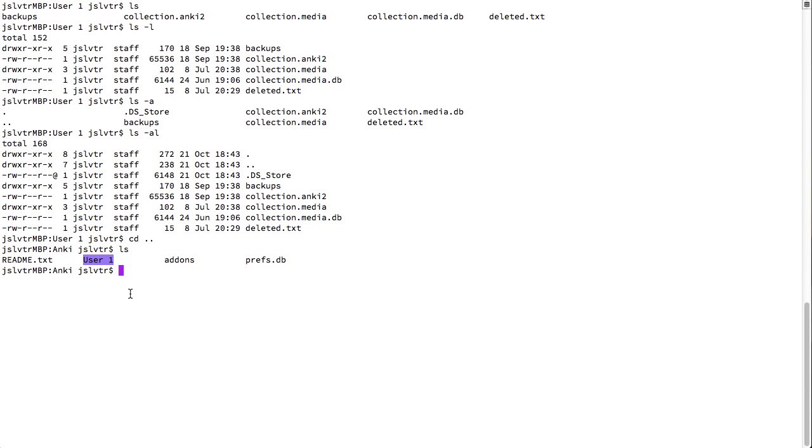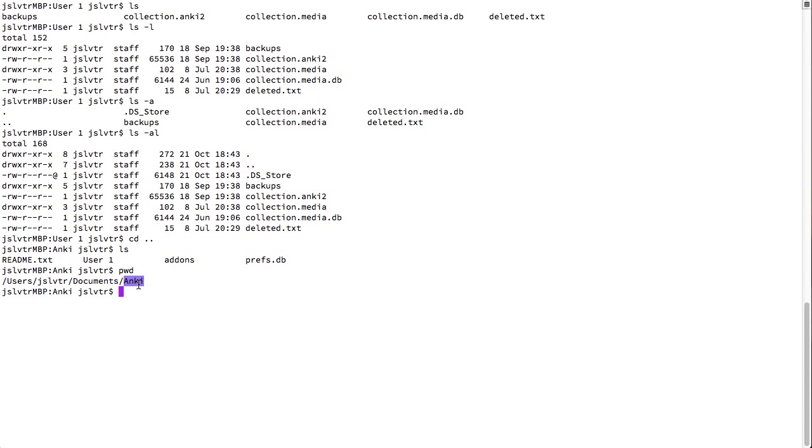Well, the last command I want to show you in this video is pwd, which stands for present working directory. So, right now we are in users jsl vtr documents Anki.